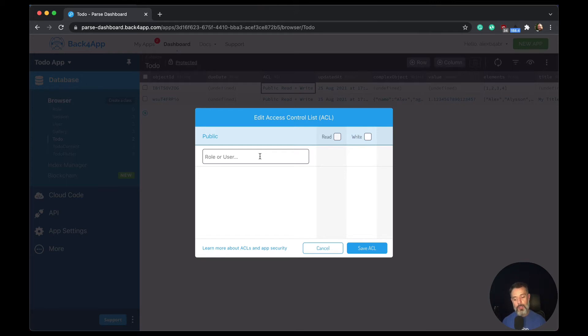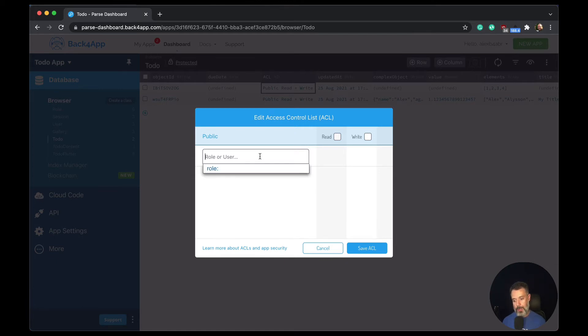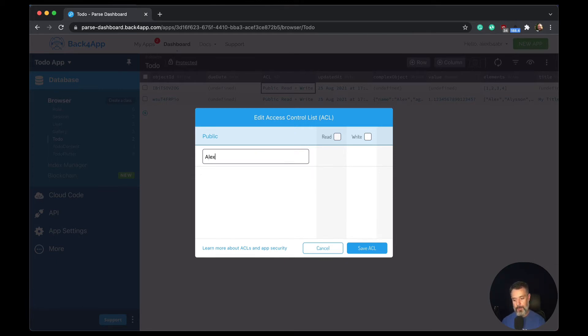And I want to add to my own user, the ability to read but not write this record. So all I have to do is put the user I have in here, so Alex, and uncheck the write checkbox. So my user will be able to read this record, but not to change it.